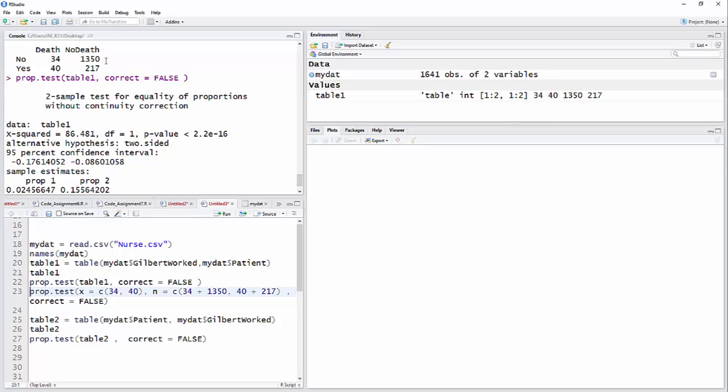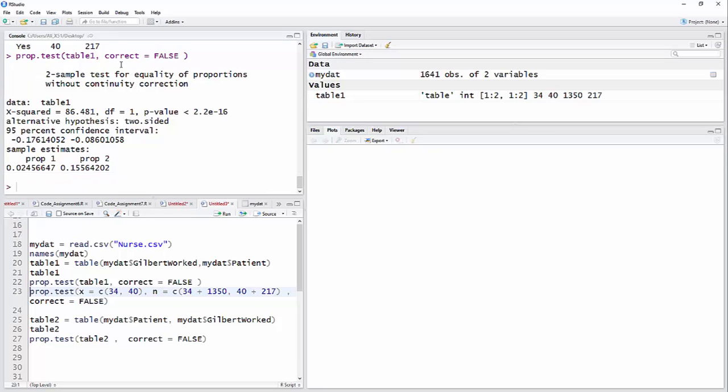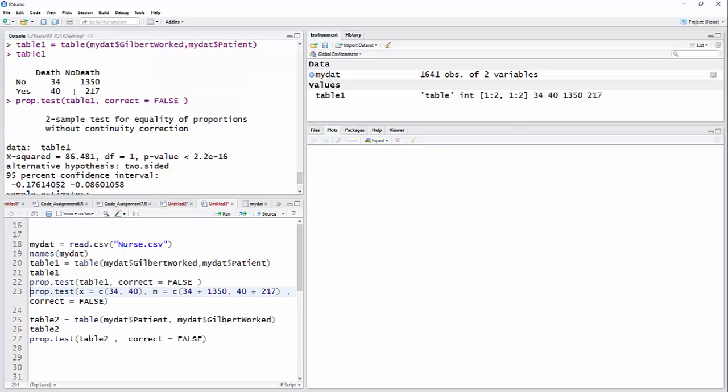So 34 out of, she wasn't there, your chance of death was 34 out of 1350 plus 34. And if she was there, then it was 40 out of, 40 plus 270, or 40 out of 257 that died.